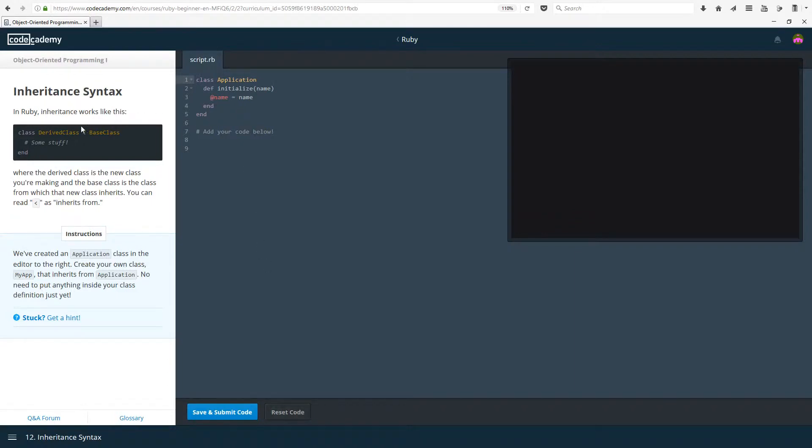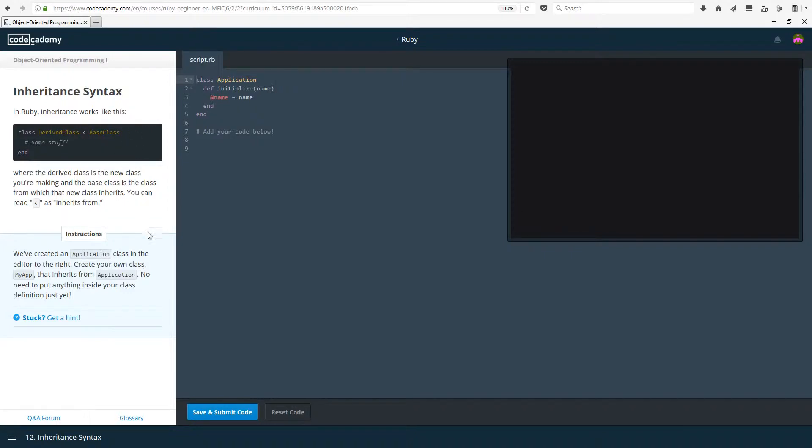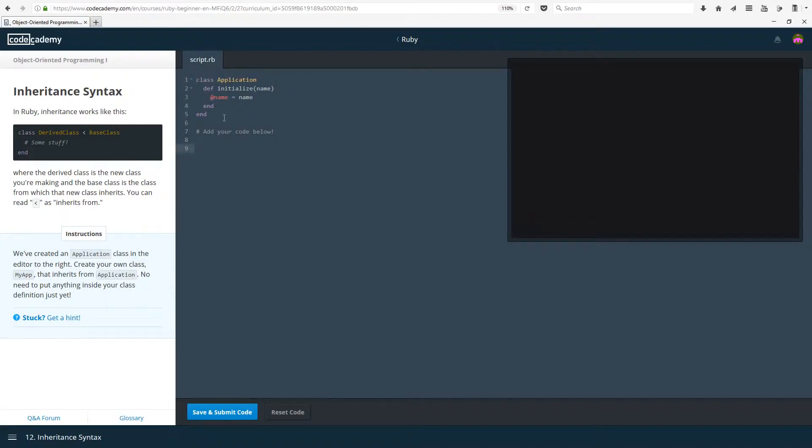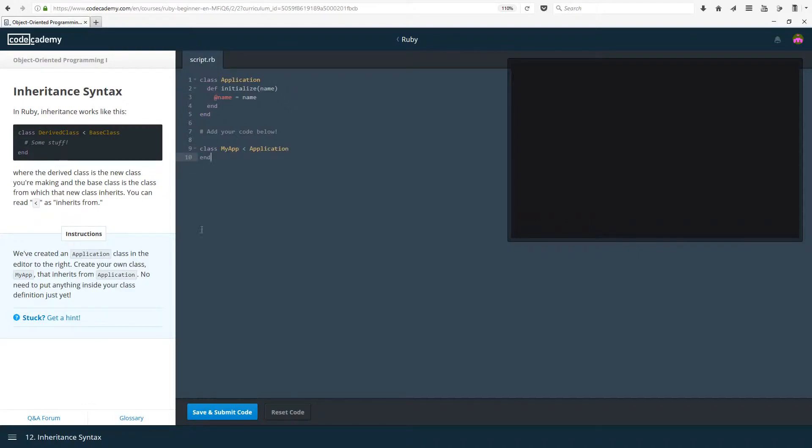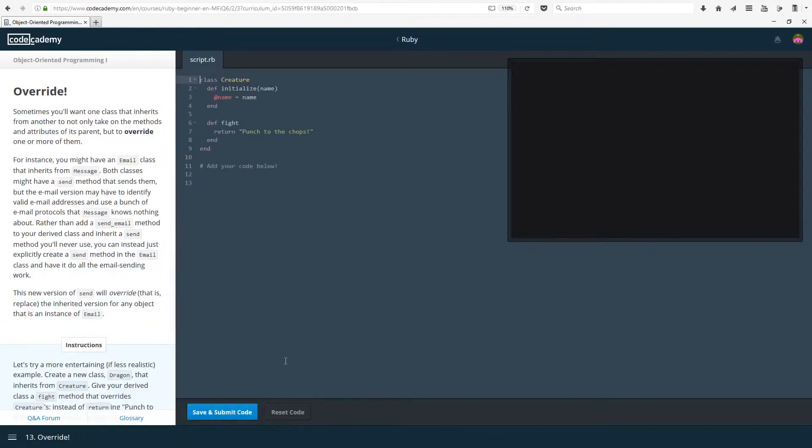Inheritance syntax. In Ruby inheritance works like this where the derived class is the new class you're making and the base class is the class from which that the new class inherits. You can read the less than as inherits from. So derived class is our new class that we're making. Base class is our parent class. So child class, parent class. Create your own class MyApp that inherits from application. So class MyApp inherits from application. And don't forget the end like I normally do.